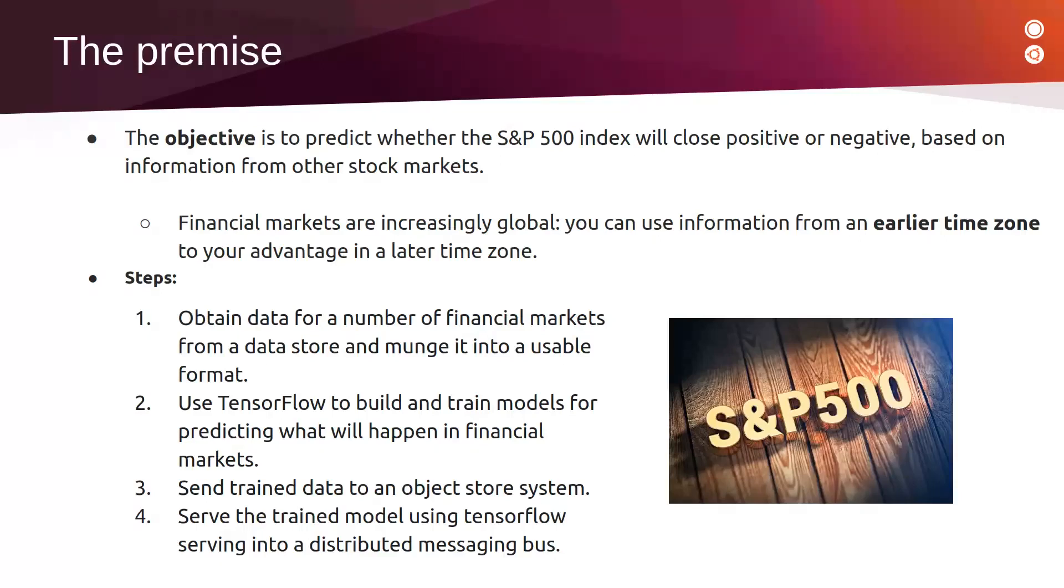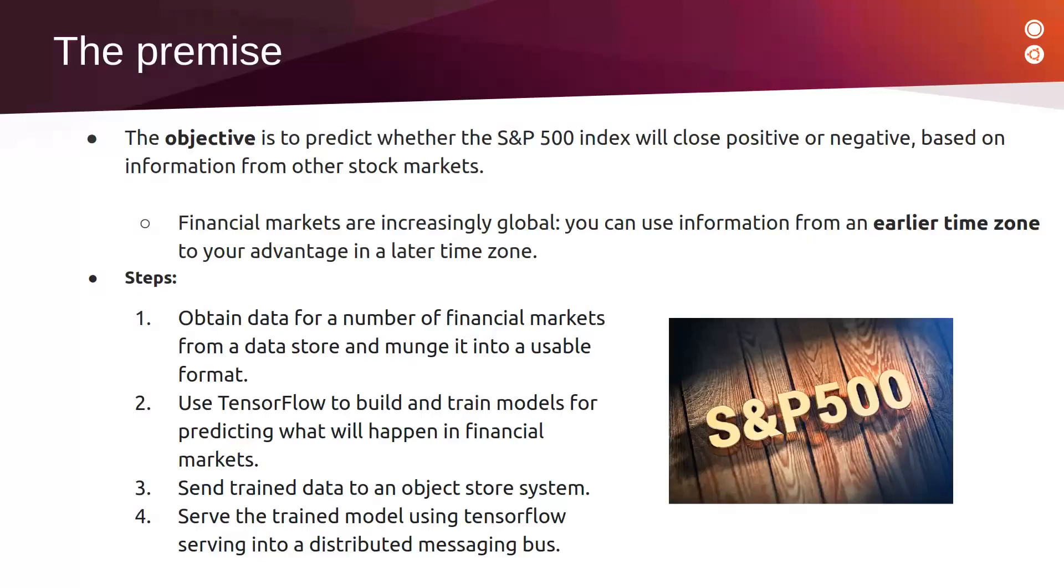To be able to construct this model and make it available for financial market services, we will realize several steps. First, we will obtain data for a number of financial markets from a data store and merge it into a usable format. Then we will use TensorFlow to build and train models for predicting what will happen in financial markets.